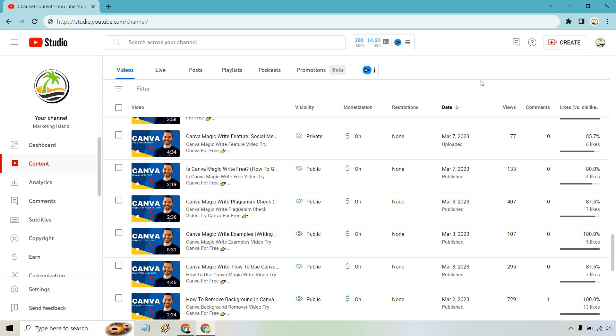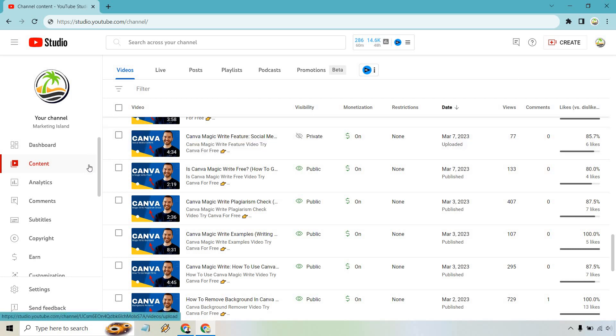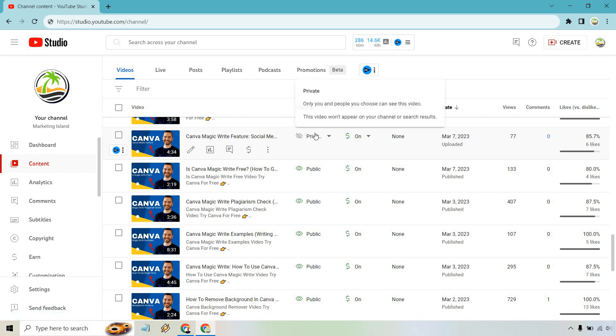I am in the YouTube Studio and under Content, this is where we have our videos. So this one I just randomly put private, and if you want to change it, the easiest way to do it is where the visibility is.